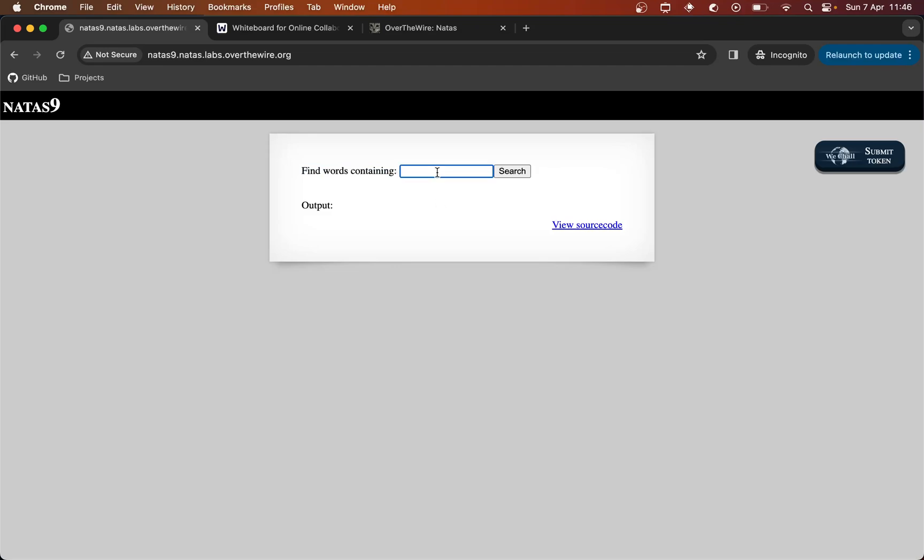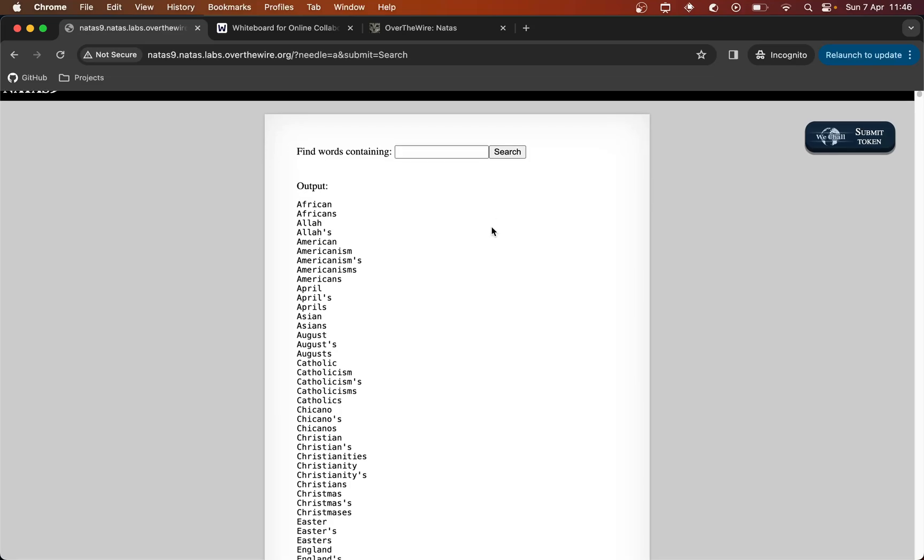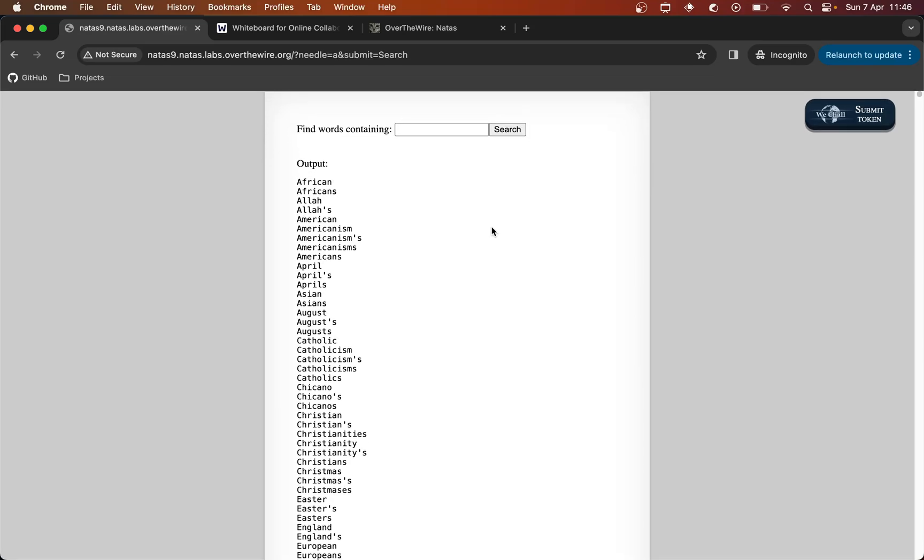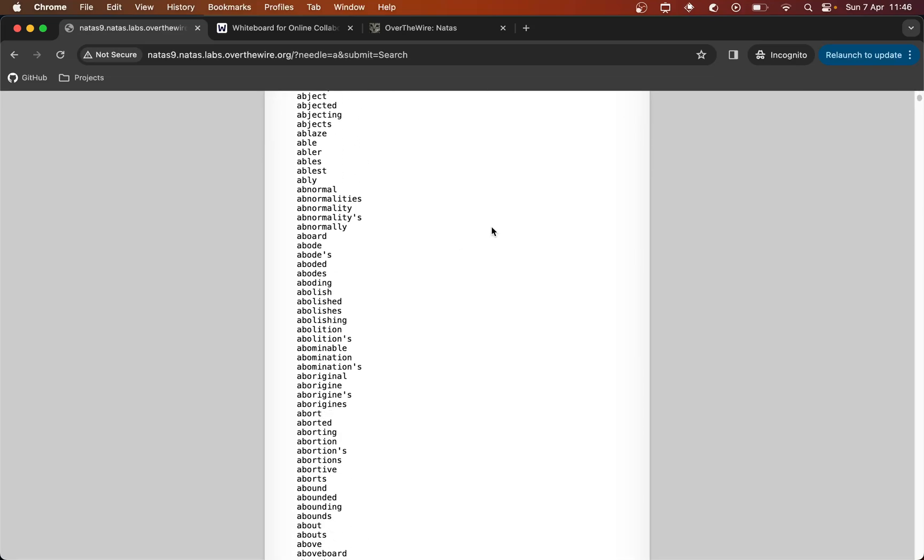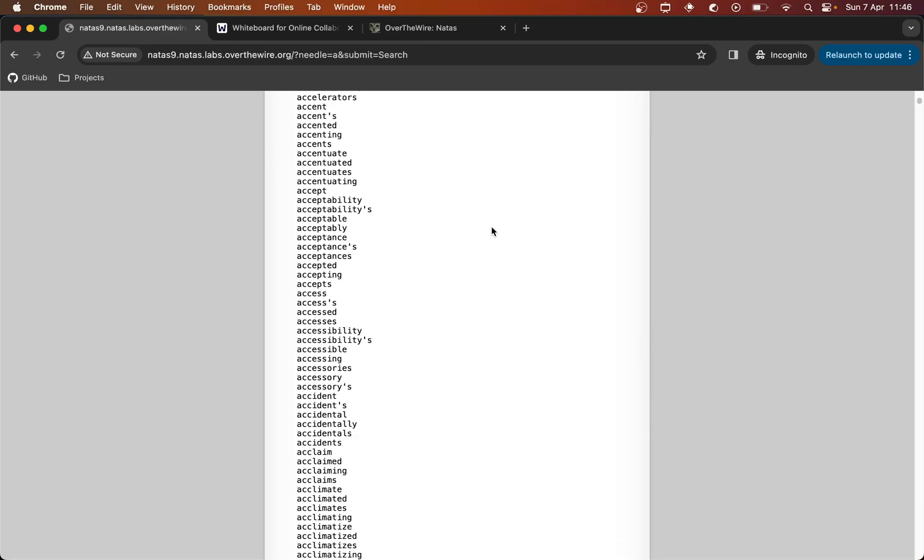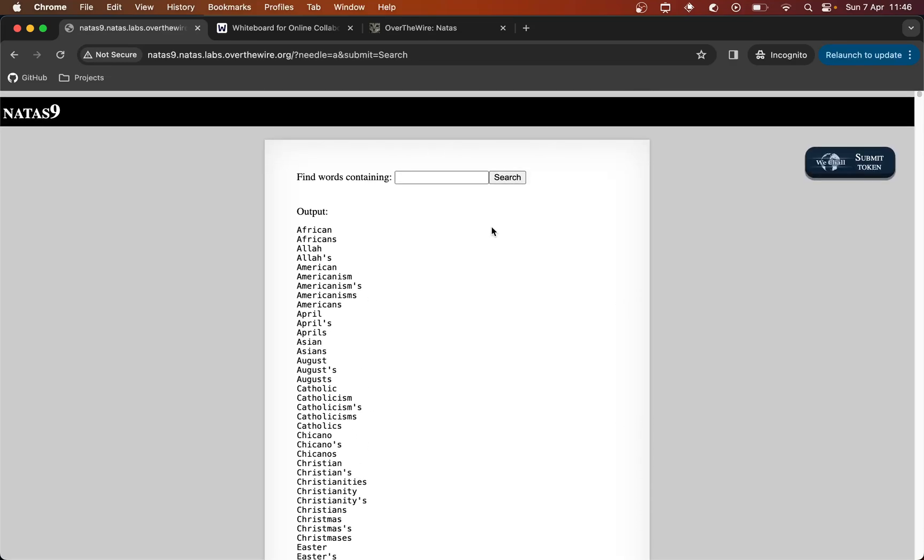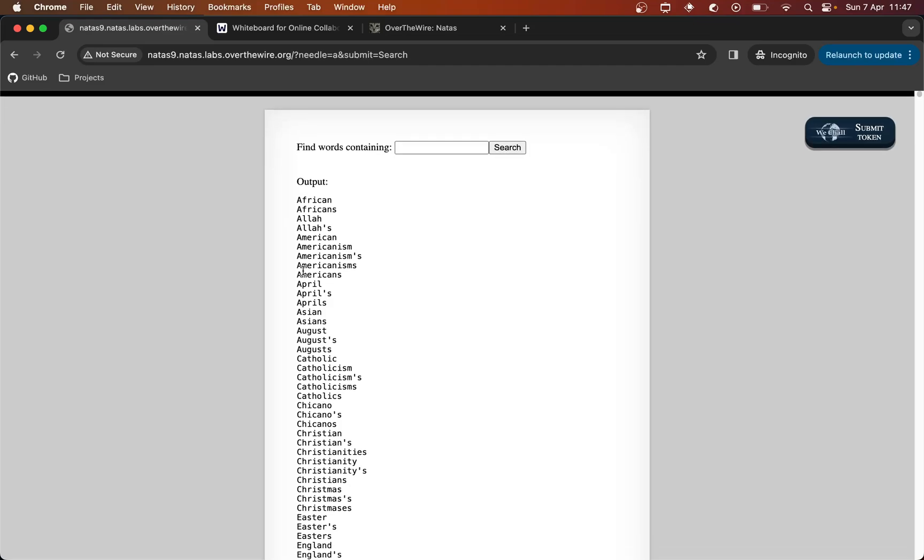So somehow we're going to have to exploit this. Maybe that's not so clear immediately how, but let's try and put like an A and search to see what happens and you can see that we get a huge list of words. So my assumption is that we're searching against a dictionary for words containing our chosen string. Seems to be case insensitive because there's an uppercase A here.